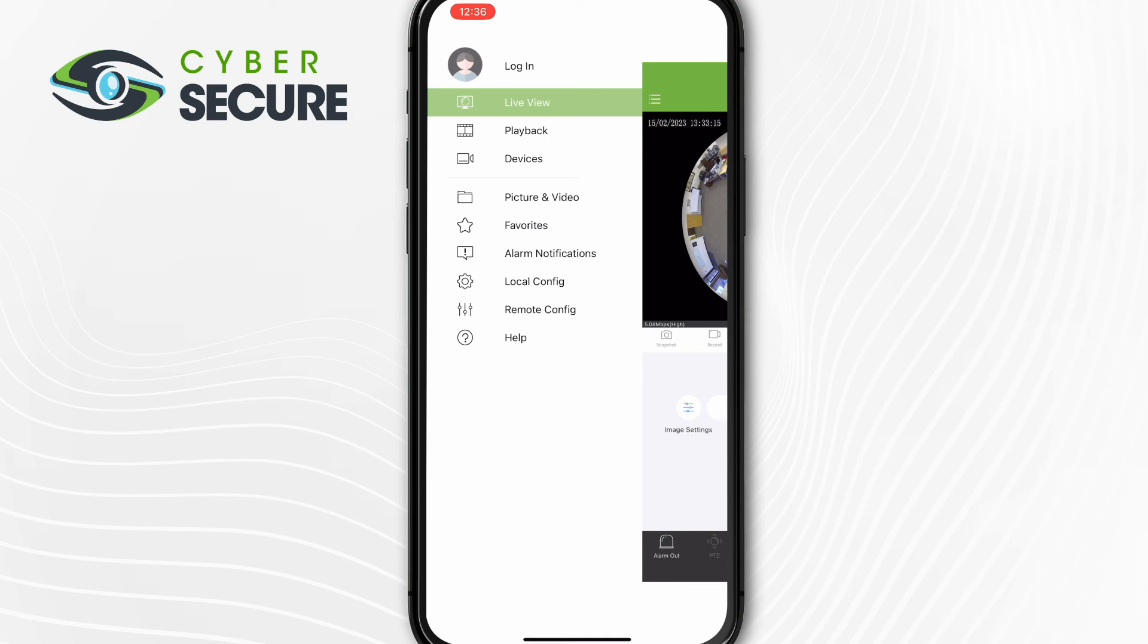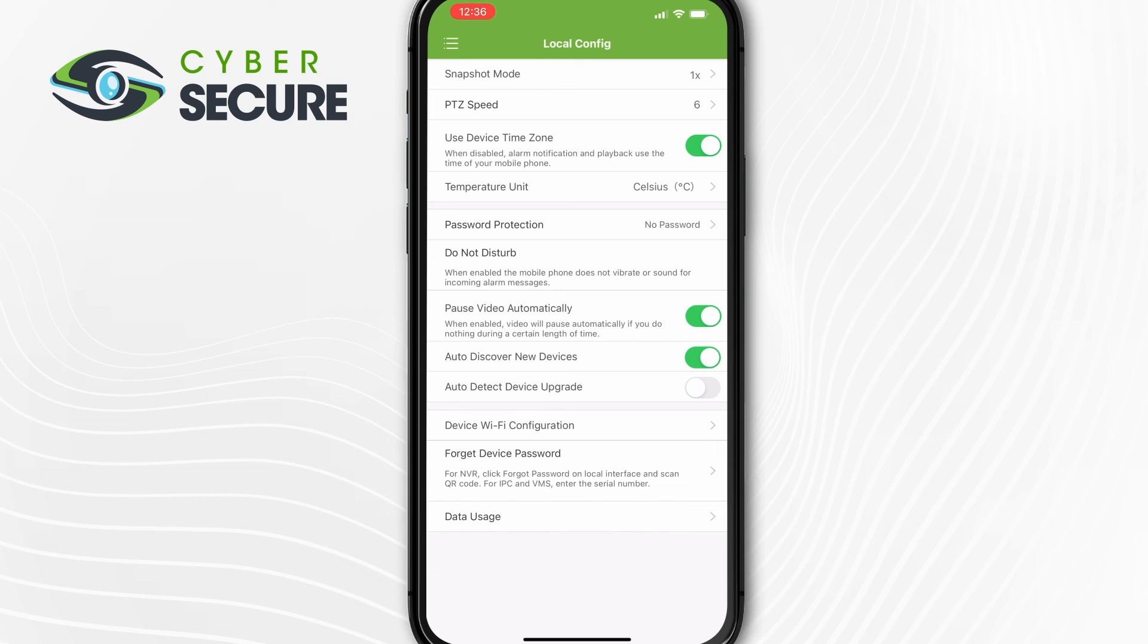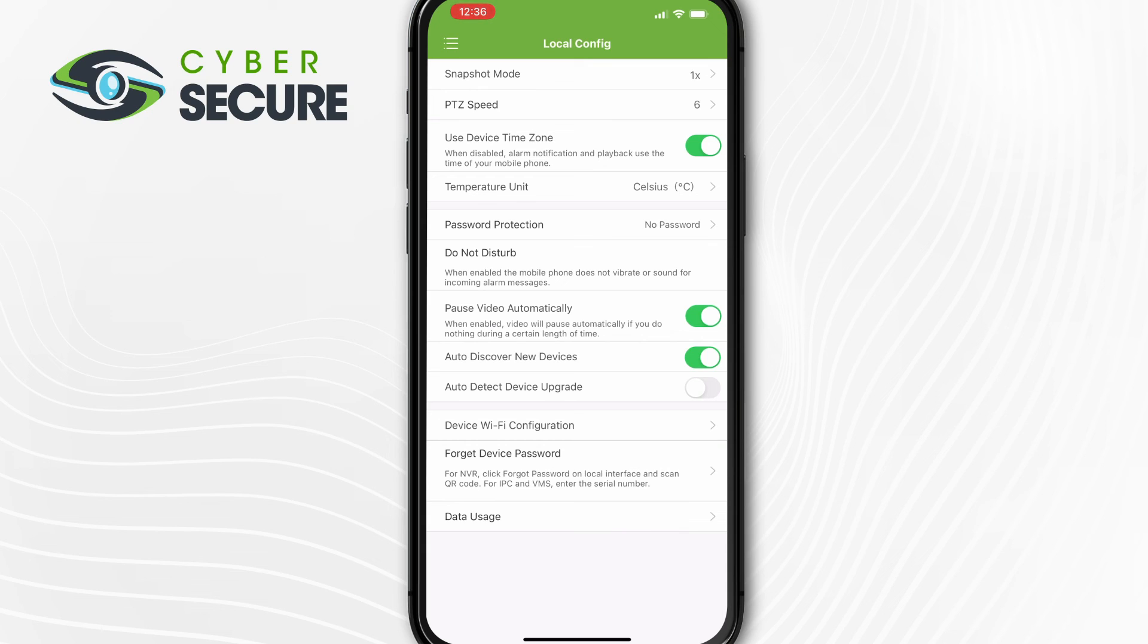If we hit the three lines in the upper left-hand corner, we've got local config and remote config. If we tap local config, these are the settings for your app and the system. So this isn't changing global settings on the NVR. For example, if you wanted to make the PTZ go faster for you on your phone than you did on your computer, you can change the PTZ speed right here. And again, these are local options for your app. So you can display your temperature in Celsius or Fahrenheit. These are all the settings for just how the phone interprets the signal from the cameras. So again, these aren't camera or NVR settings. These are just settings for the app in your phone.